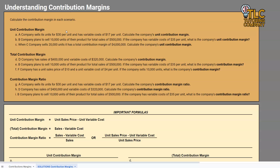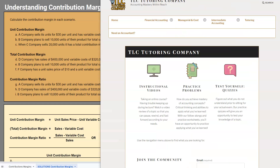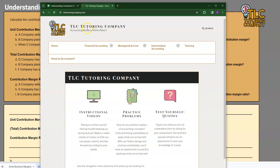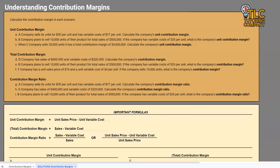Before we jump right into the formula for unit contribution margin, I want to talk a little bit about what a unit contribution margin is. When we're talking about a unit contribution margin, we are finding the amount of every sale that is left over after we've covered our variable costs, in order to cover our fixed costs and to generate a profit. If you're not comfortable with variable costs or fixed costs, I highly encourage you to take a look at our website — we have lessons on those different cost behaviors.